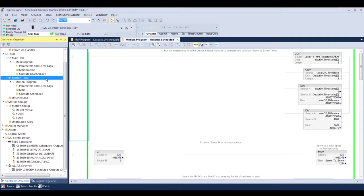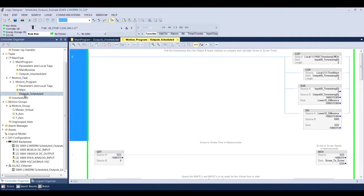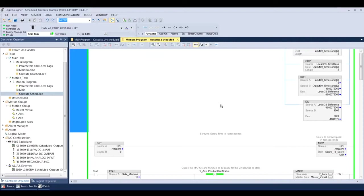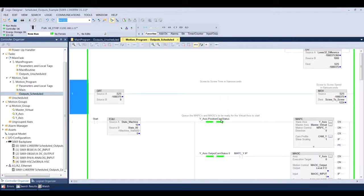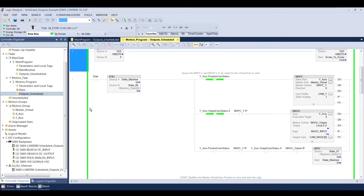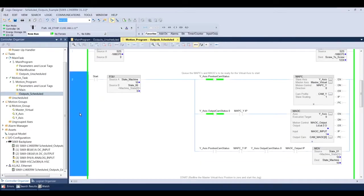So I'm going to exit out of that. I'm going to show you my routine here. All right. So when I opened up the program, the routine here, you can see on line zero of the logic, I just have some screw to screw timing between the digital input and the digital output, just so I can measure how quickly the response time is. You can disregard that.